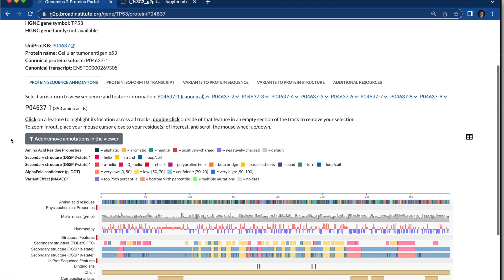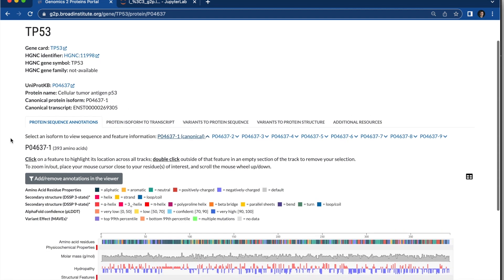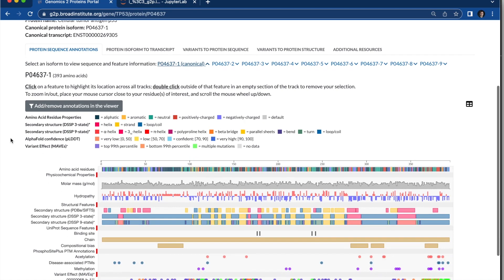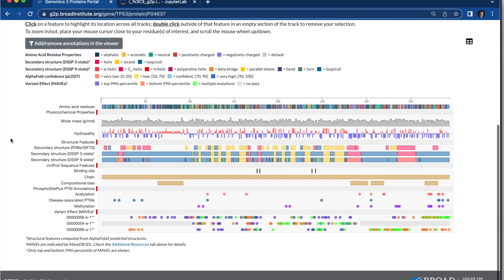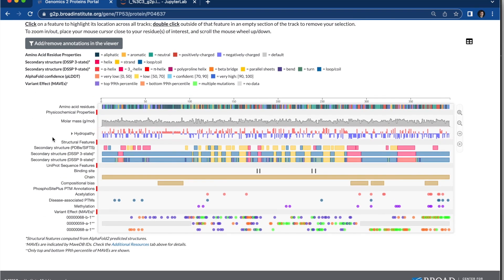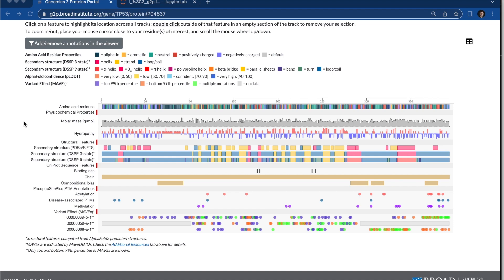In the first tab you have the protein feature viewer. You can now easily take lots of different sequence level information, lots of information that's mapped to the protein sequence, and you can integrate it from many different data sources for your analysis.